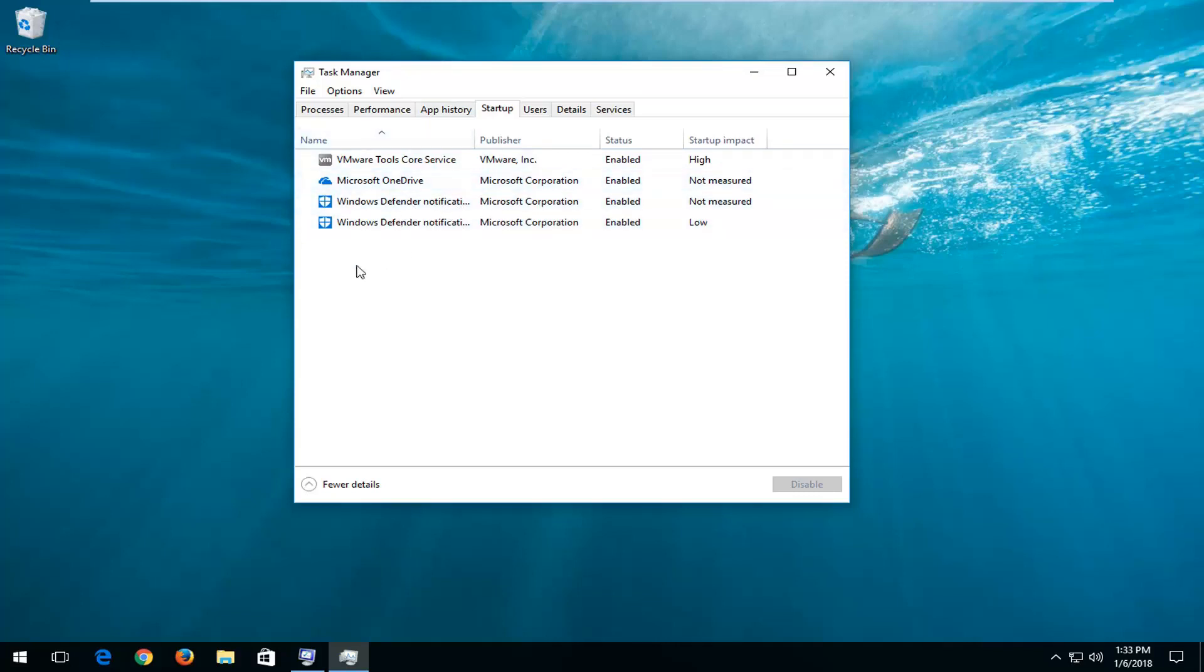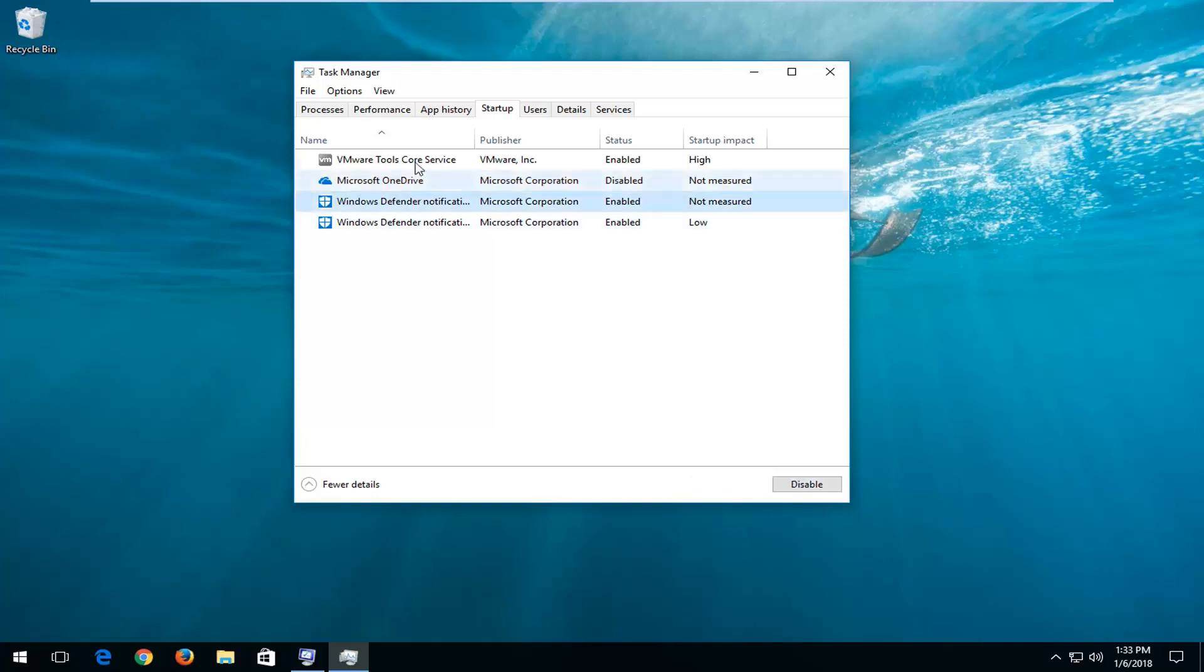But just about any items in here can be disabled simply by left clicking on the item here and then left clicking on disable. And then you will have to restart your computer in order for the change to take effect, but it's just a pretty nice little trick to know about.